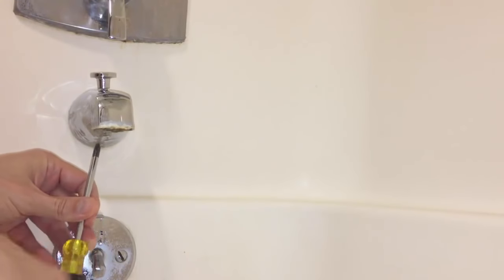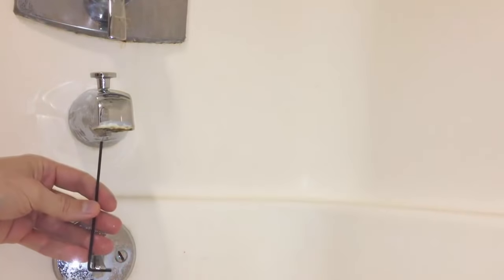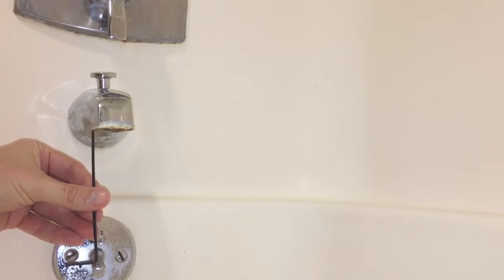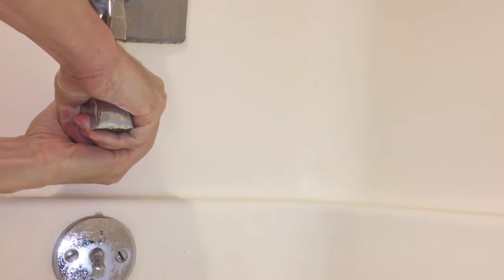So you can use a screwdriver or the allen wrench depending on the set screw you have and then just pull out the spout. In my case I don't have a set screw so I need to unscrew the whole unit from the wall.